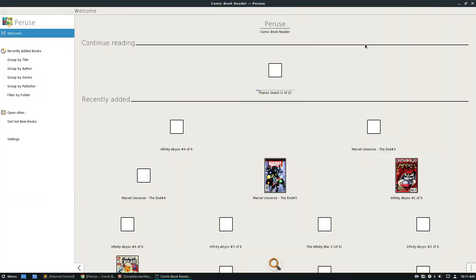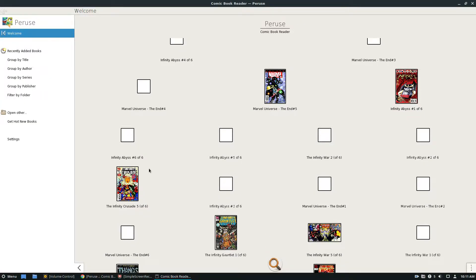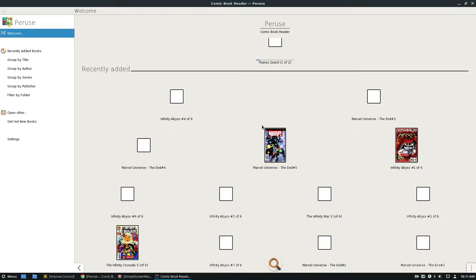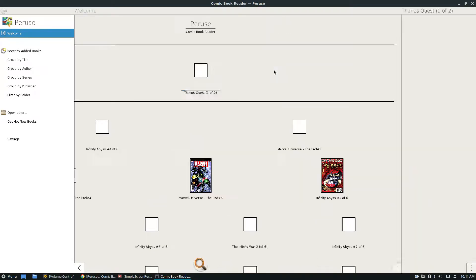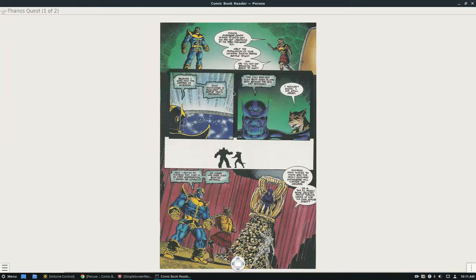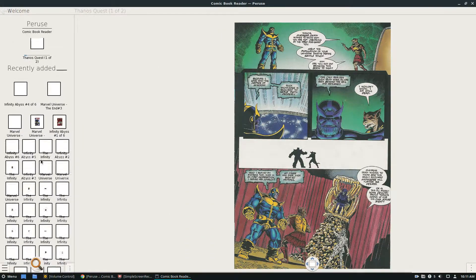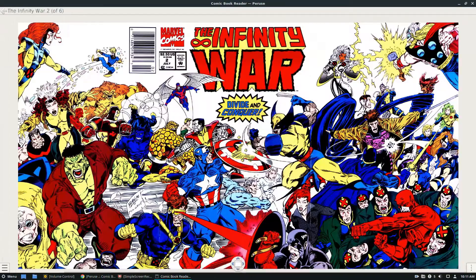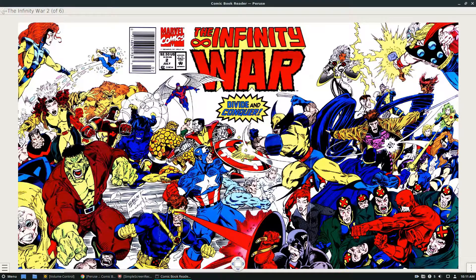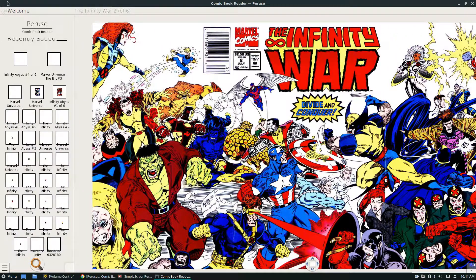Open up your Peruse. So I've already added some comics. I've got Thanos' Quest that I can continue reading. But as you can see it looks through and it adds all of my comic books that I have on here.